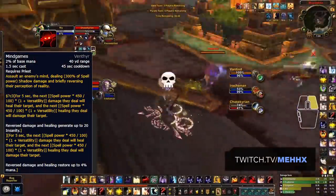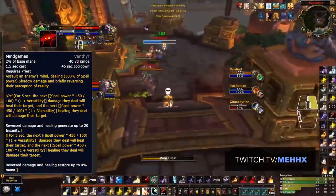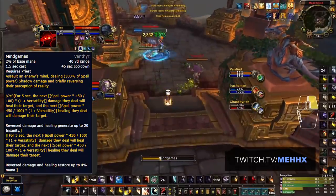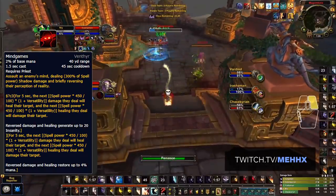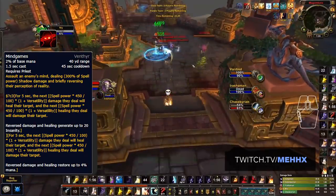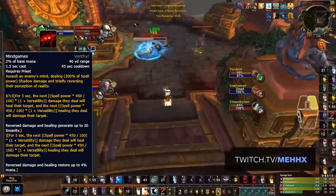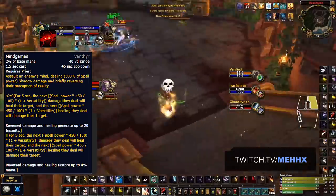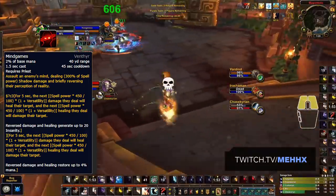Just like with the Kyrian ability, it also scales with Schism and Dark Archangel, making a well-timed Mindgames literally capable of scoring a kill if used on the right target at the right time.